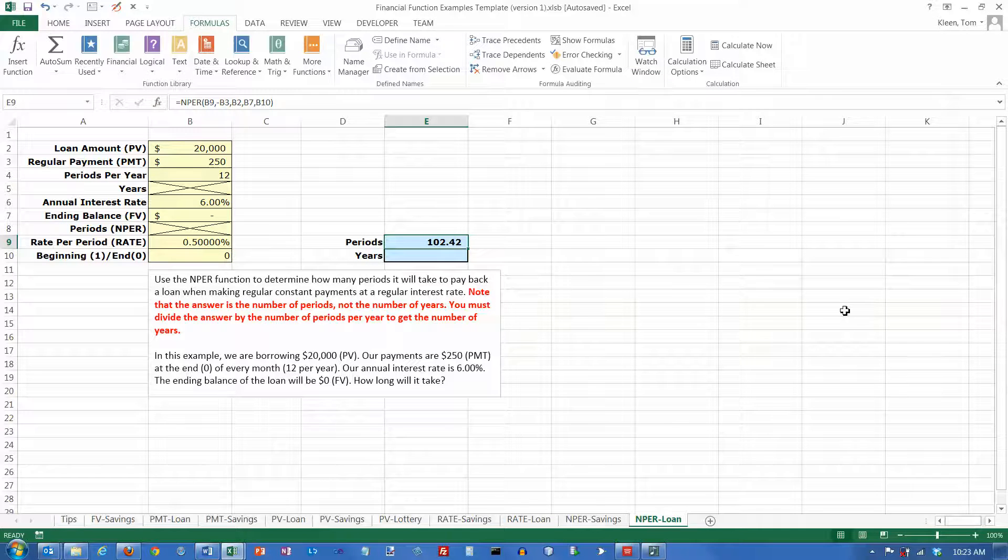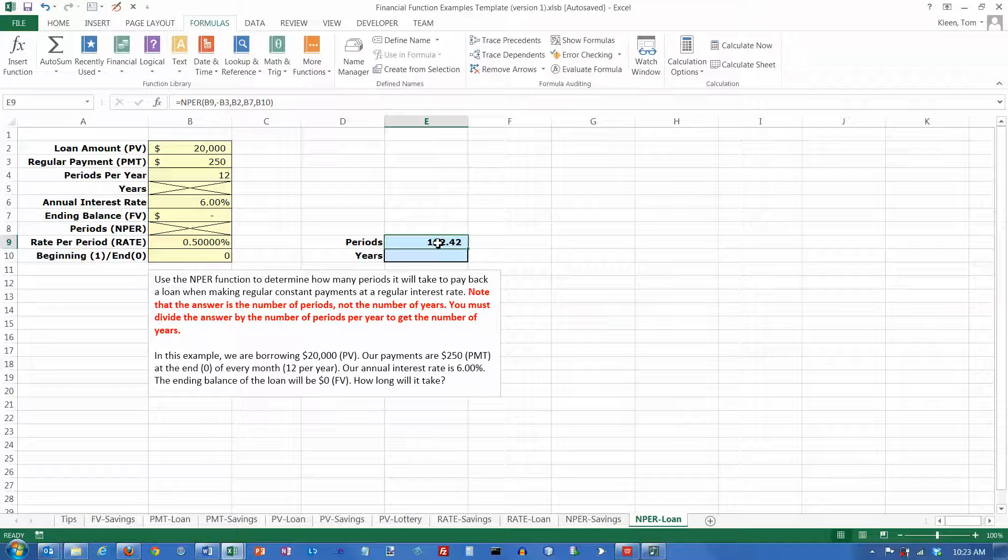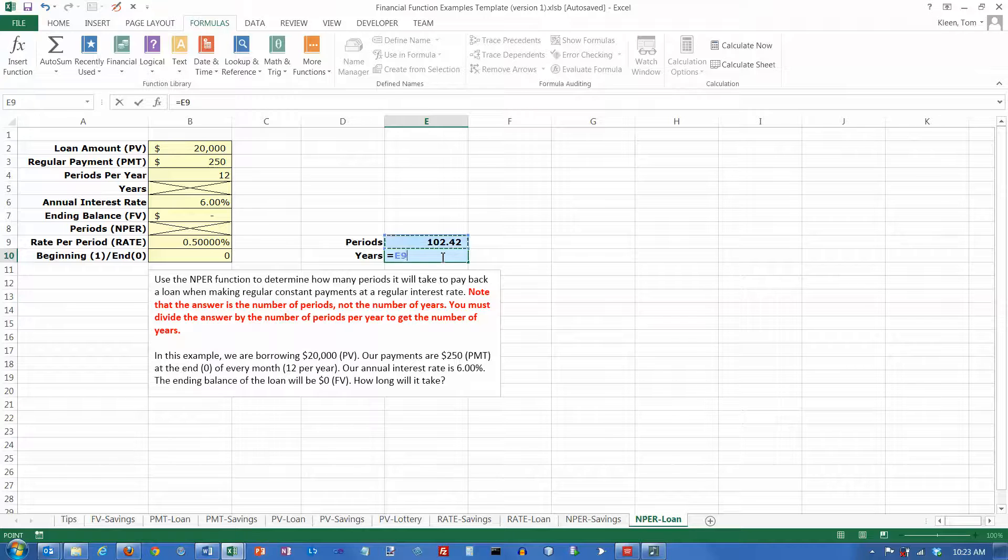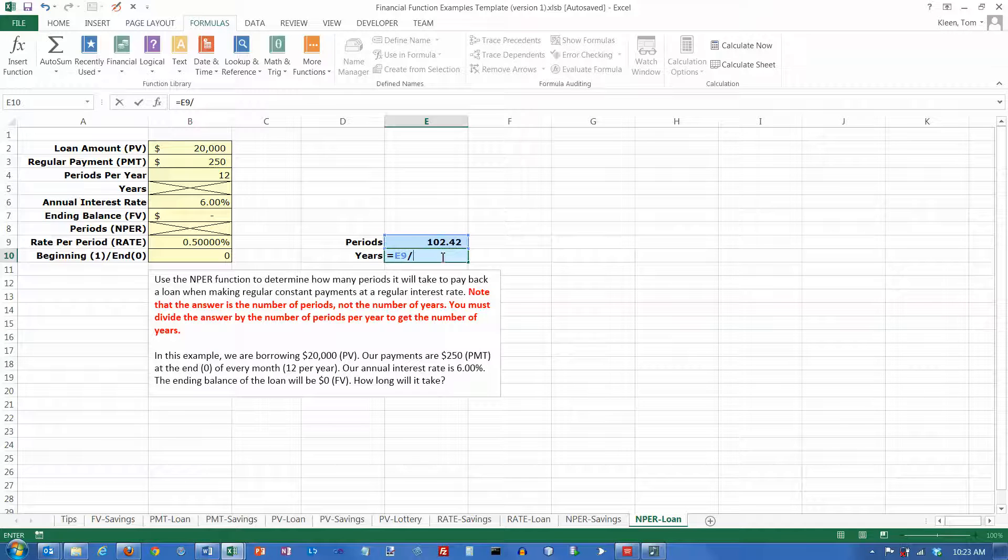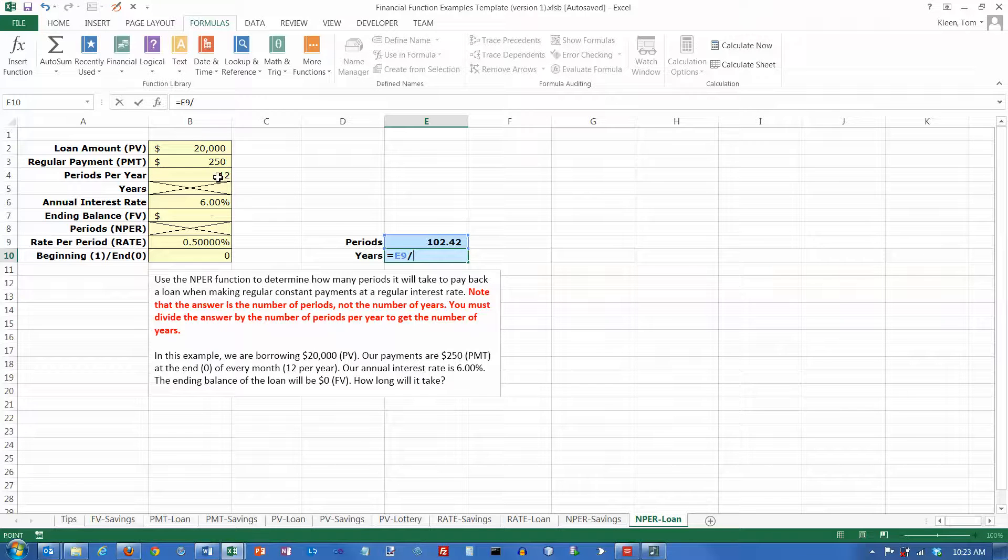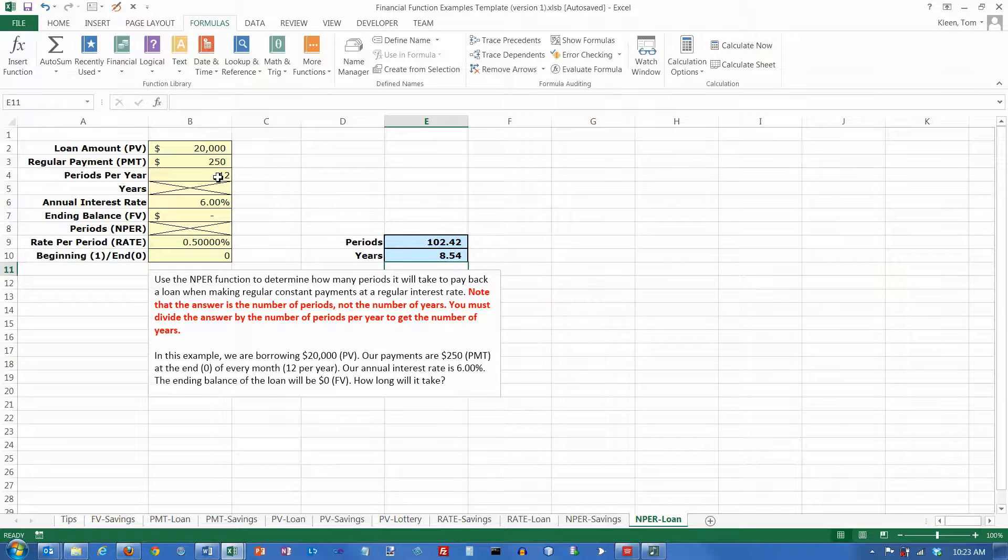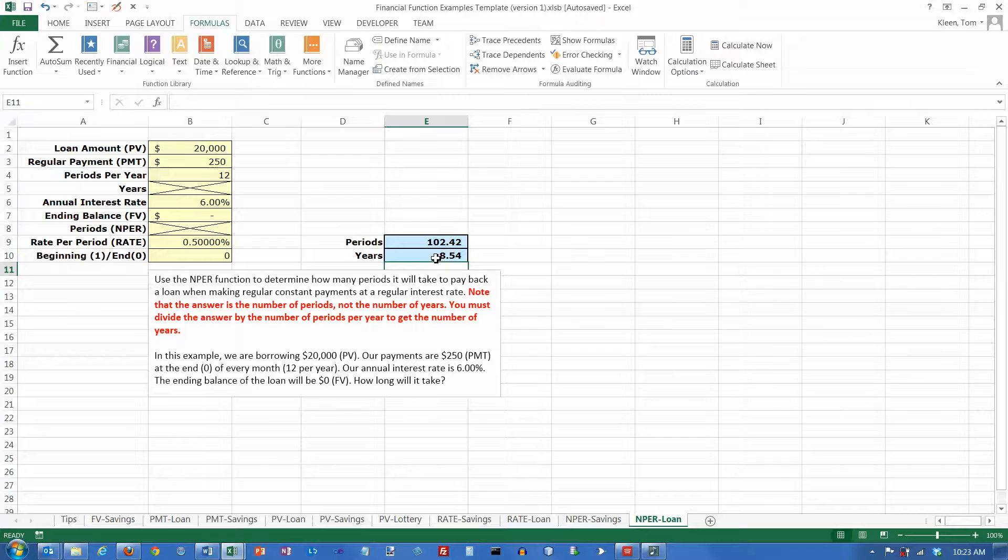Click on OK. And it looks like it's going to take us 102 periods to do that. But periods are months in this case. So down here we'll put a formula to convert that into years for us by dividing by what's up here in B4. Use B4 not 12, and that way if you change these numbers over here this will automatically get updated.